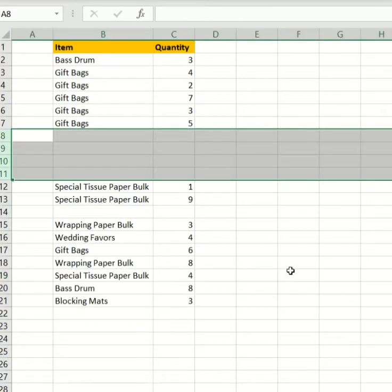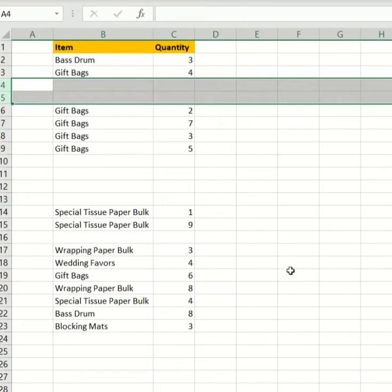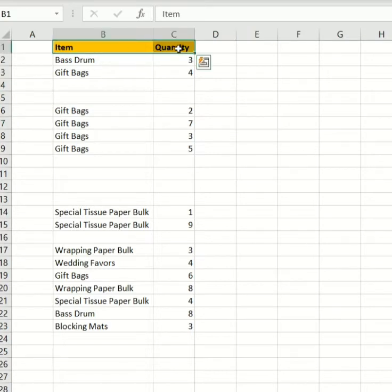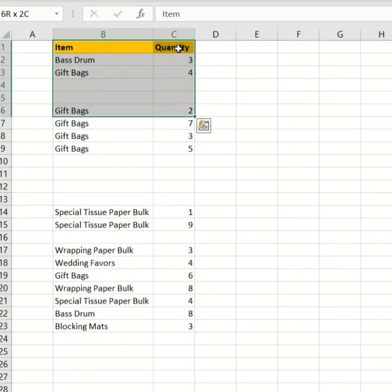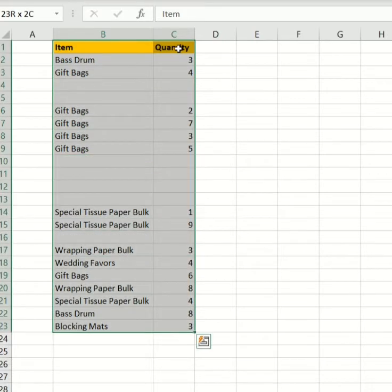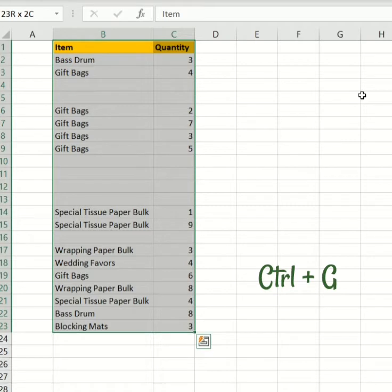Let's select the entire dataset. Shift Control downward, downward, till I have selected all the table like so. I'm gonna go ahead now and press Control G.